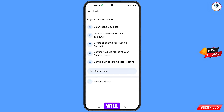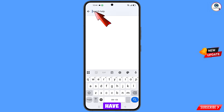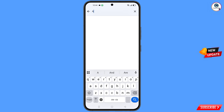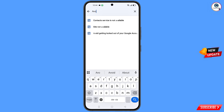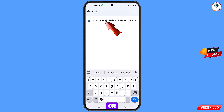You will land on the help page. At the bottom you will see 'Search help' — tap on it and type your query. This option will appear — tap on it.